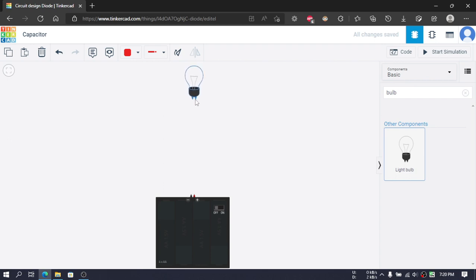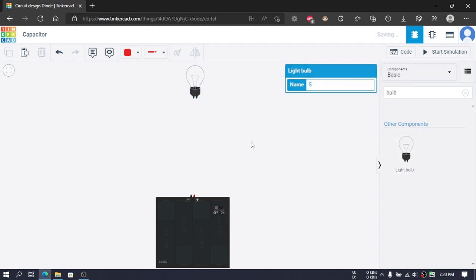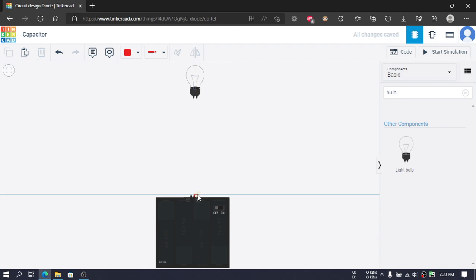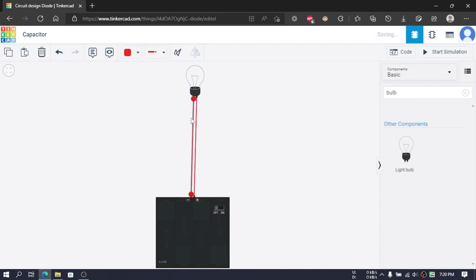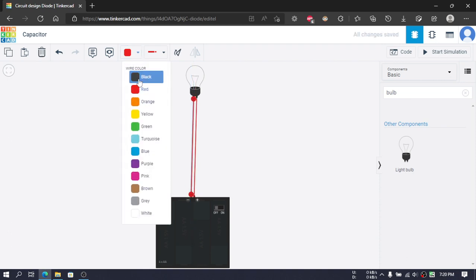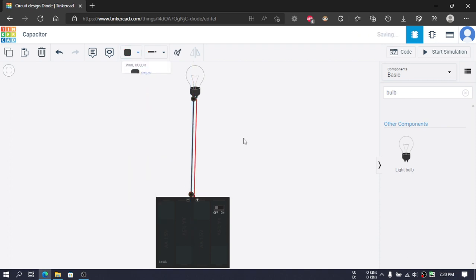Then we will connect the positive terminal of this battery with terminal 2 of this bulb and the negative terminal to terminal 1. We will change the color of this wire from here.